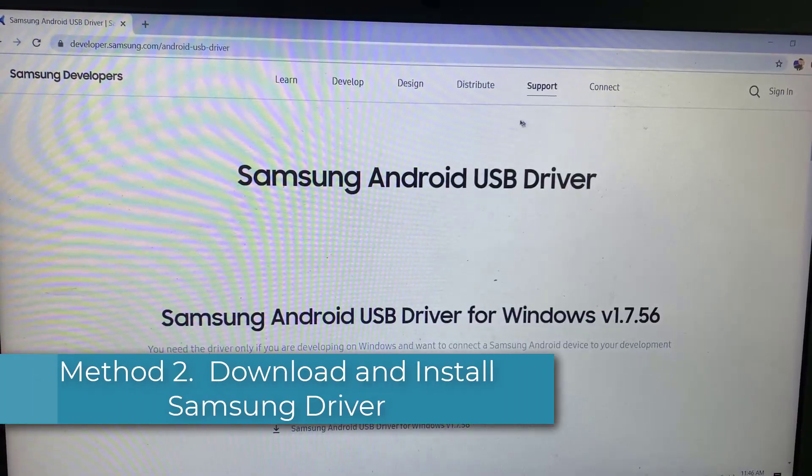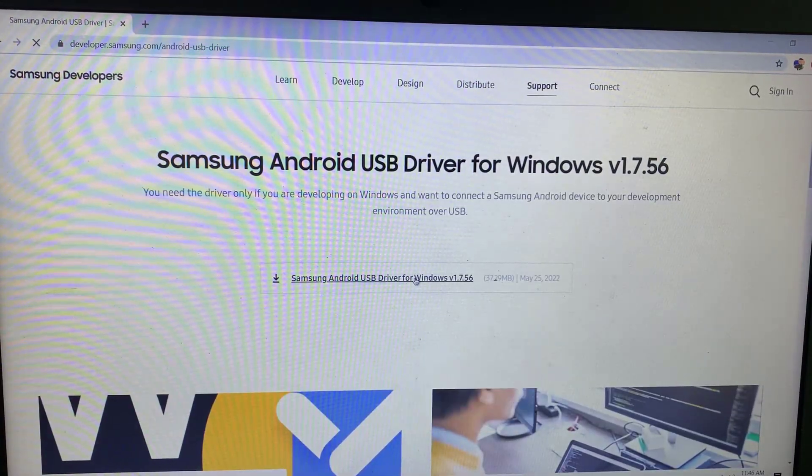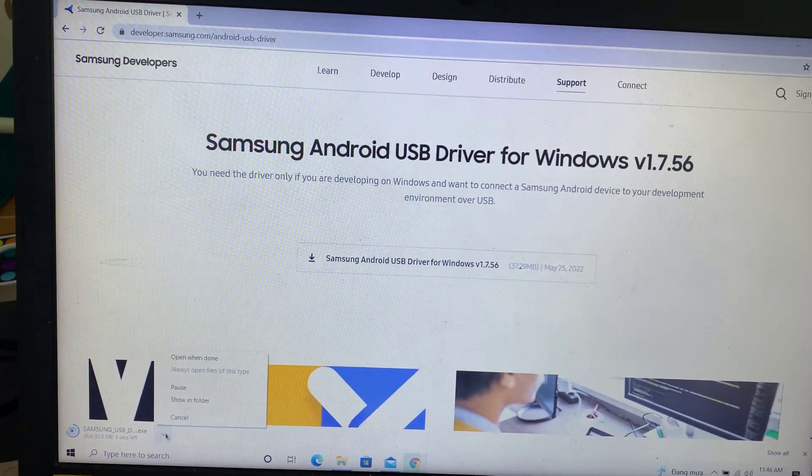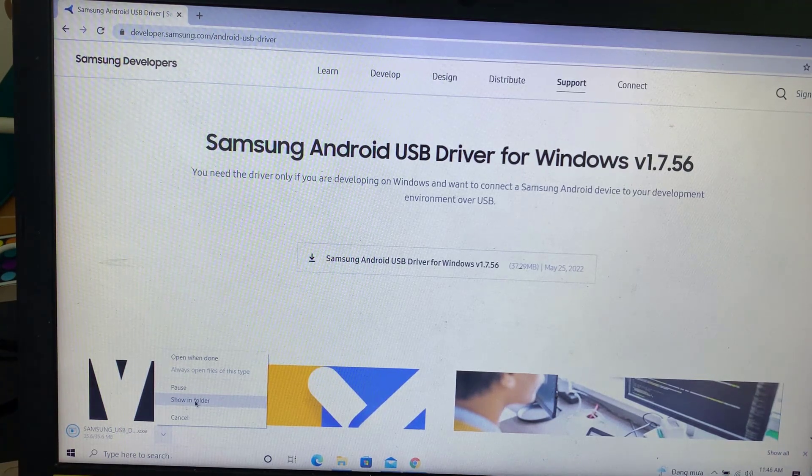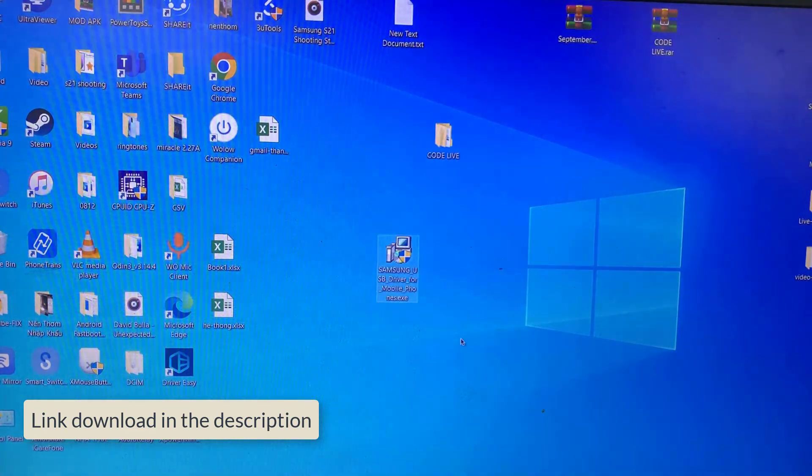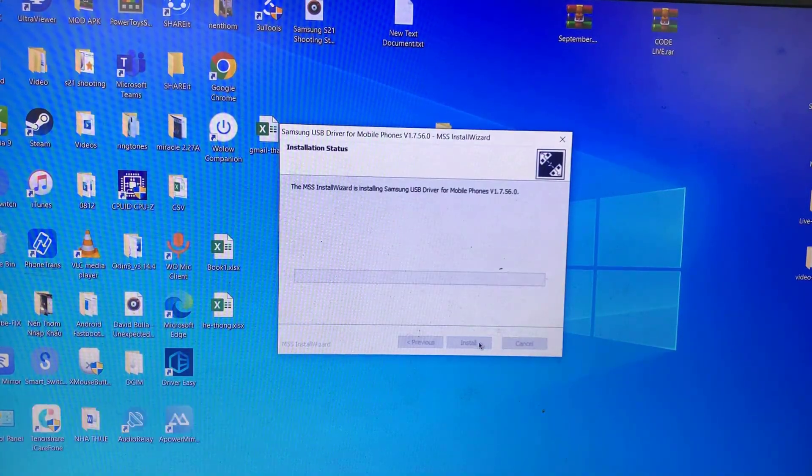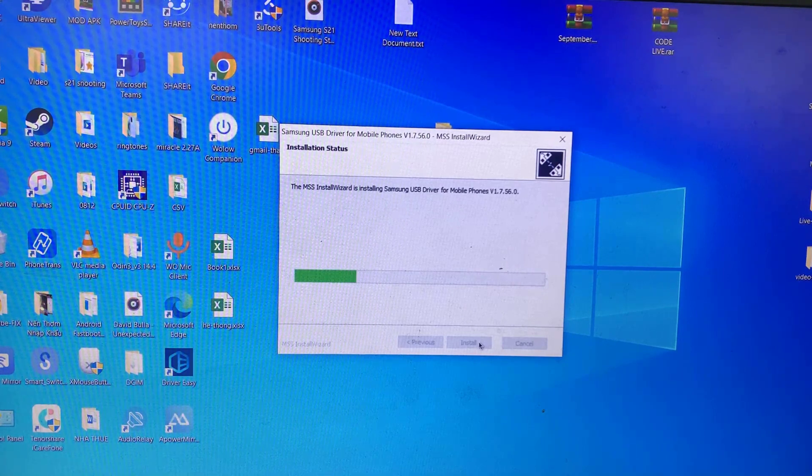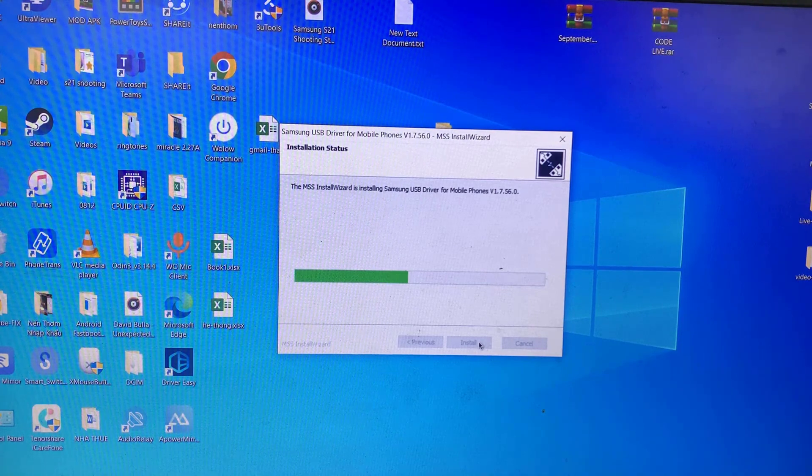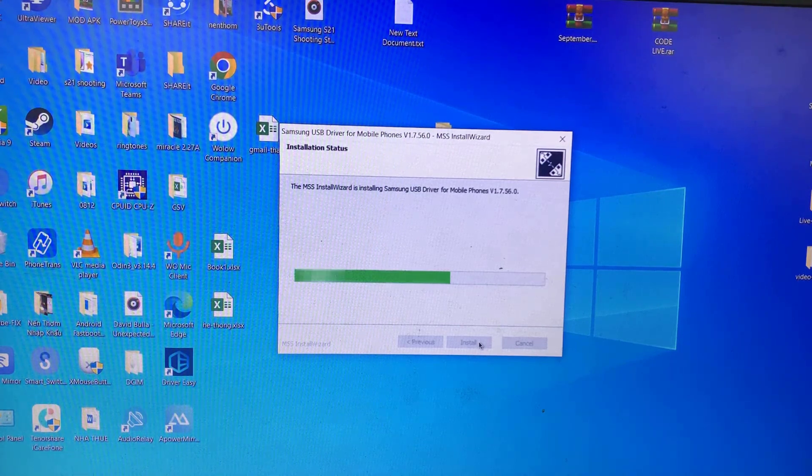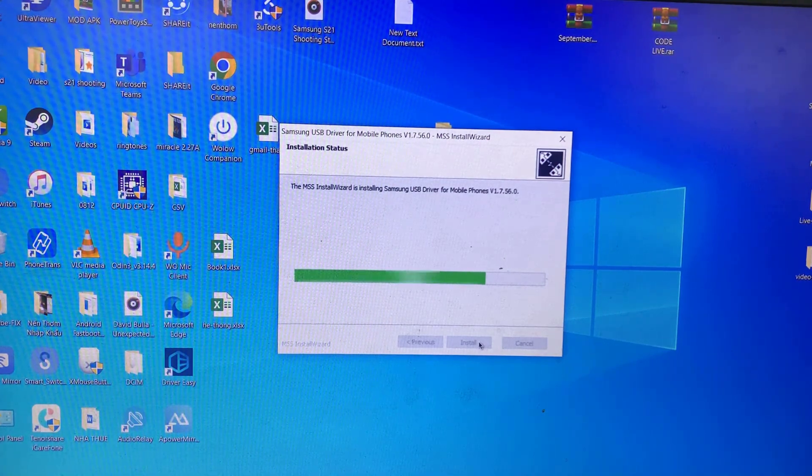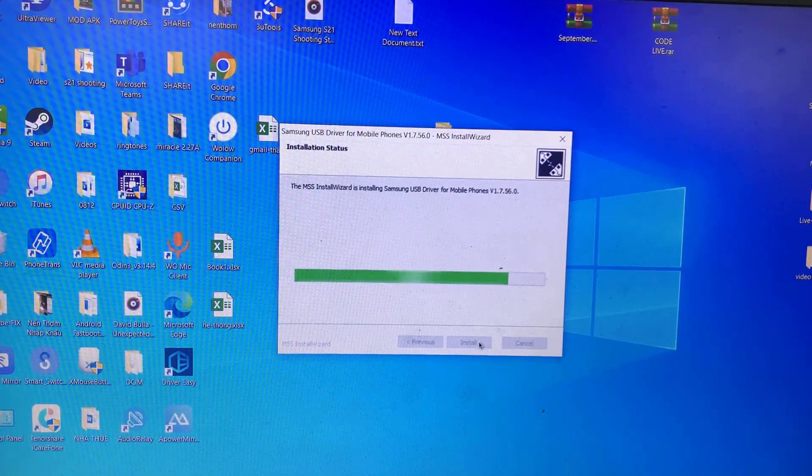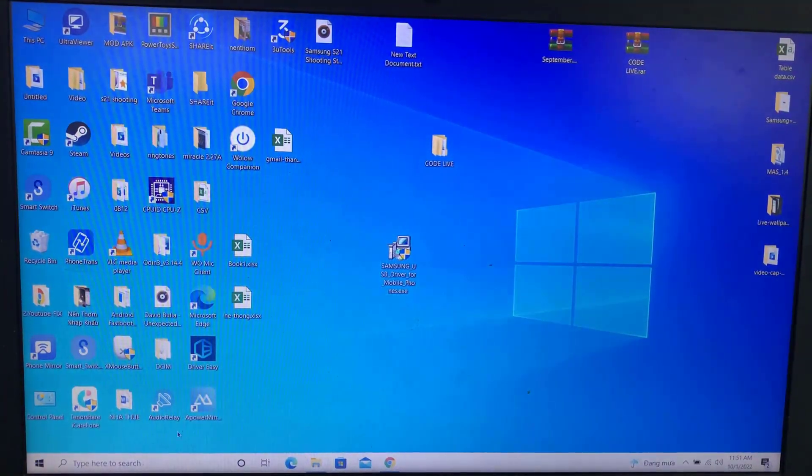Method 2: Download and install Samsung driver on your PC. Go to the following page; link is in the description. Once downloaded, run the installer file. Finally, restart your PC.